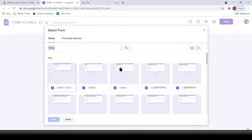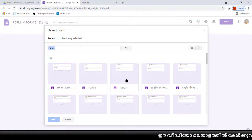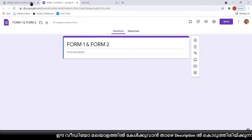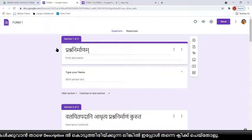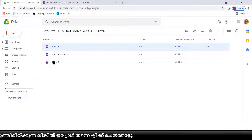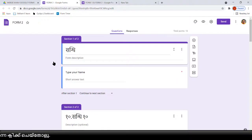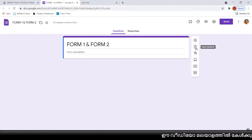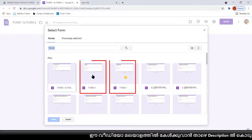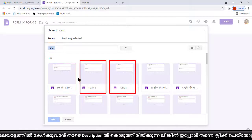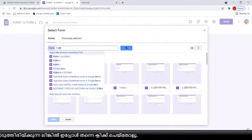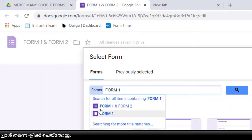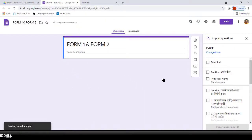When you click Import Questions, you can see a lot of forms listed there. Because I opened all the forms just before, that's why they are showing there. To see a form listed, you first have to open that form once, then close it. When you try to merge by clicking Import Questions, you can see the form icon directly. Otherwise, you have to type the name of the Google Form.